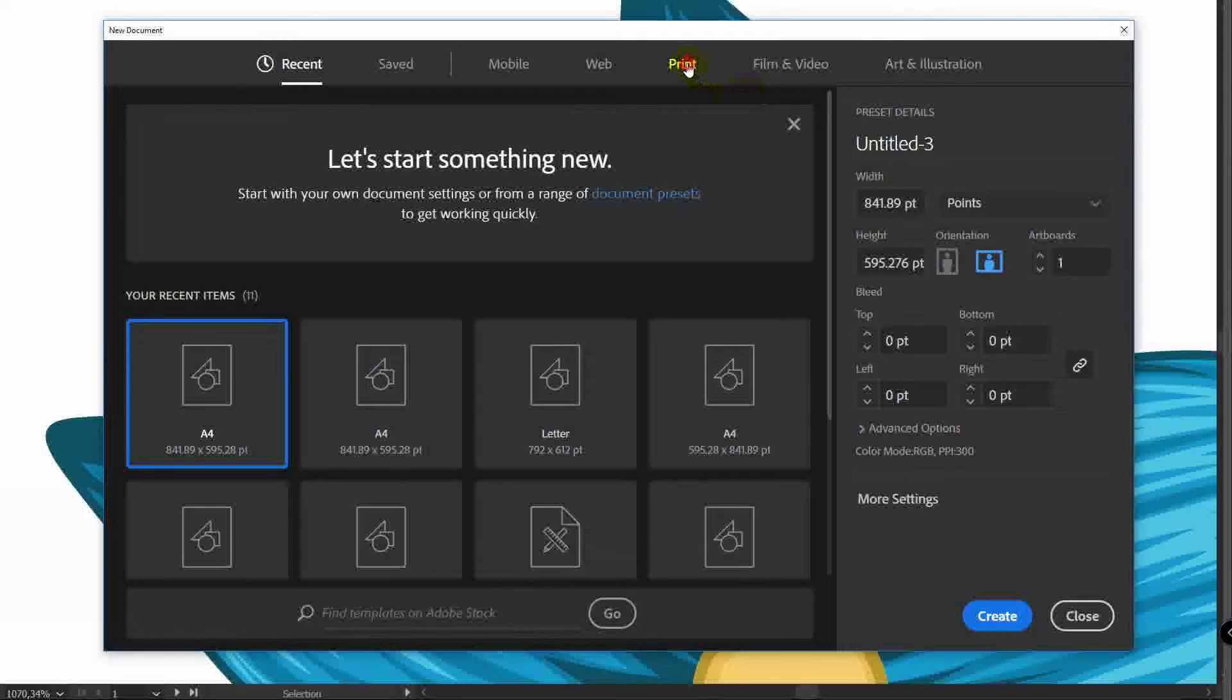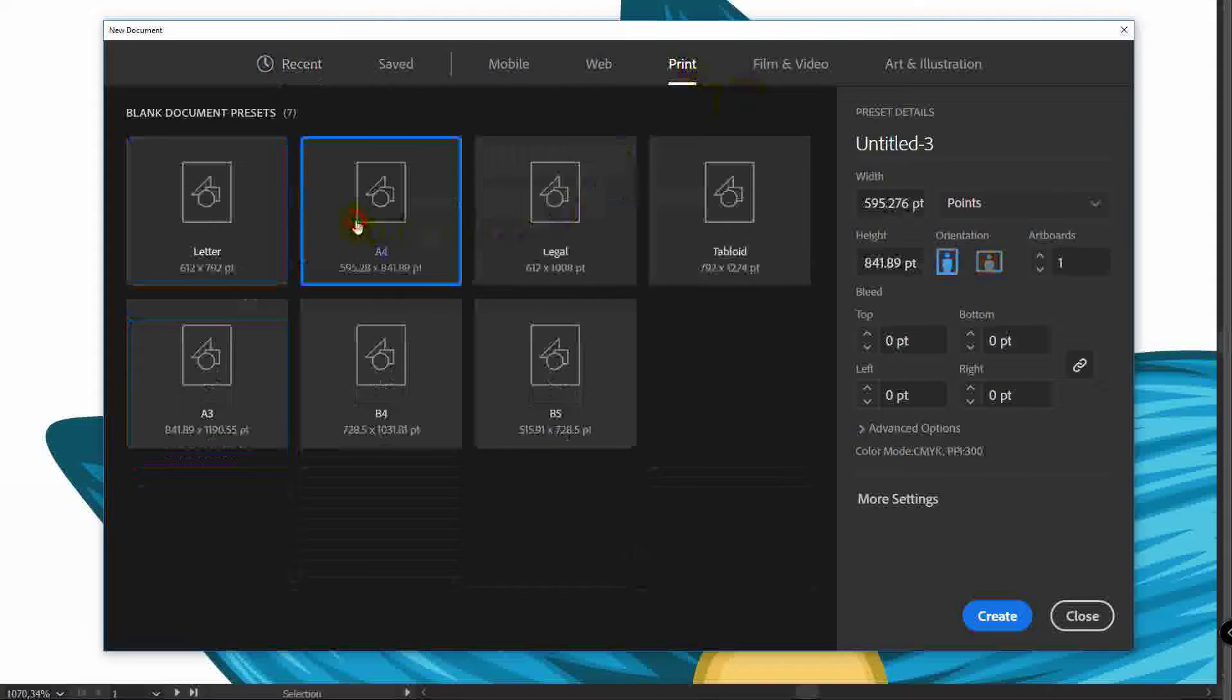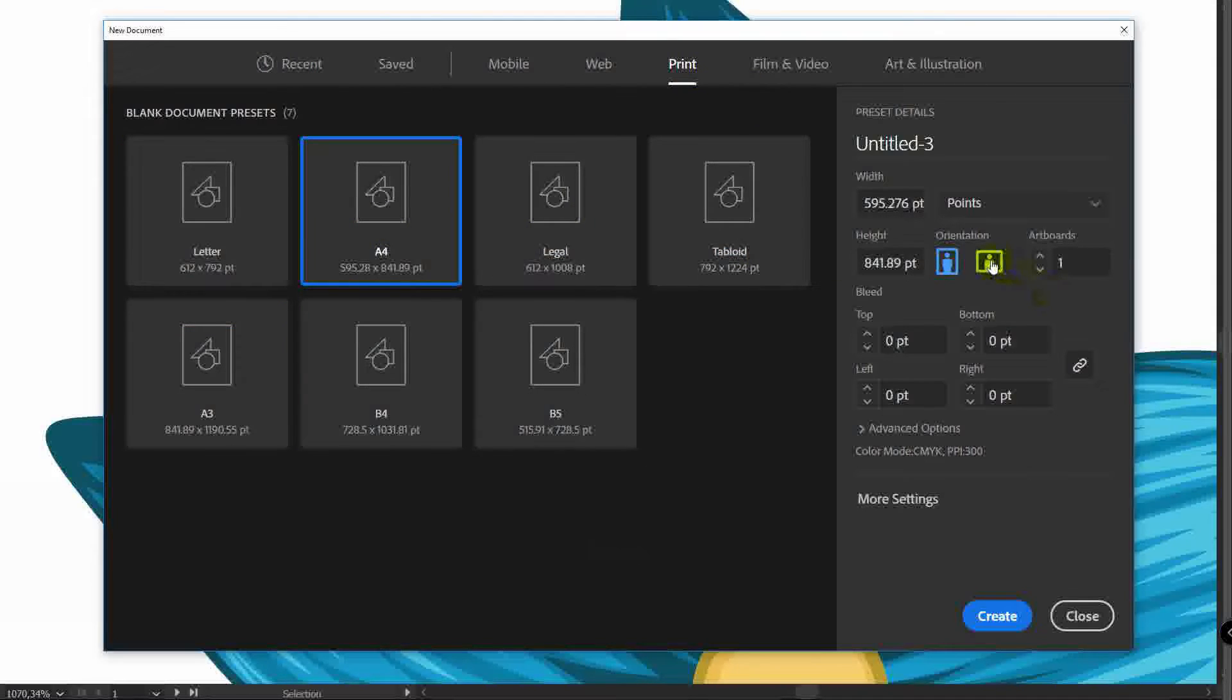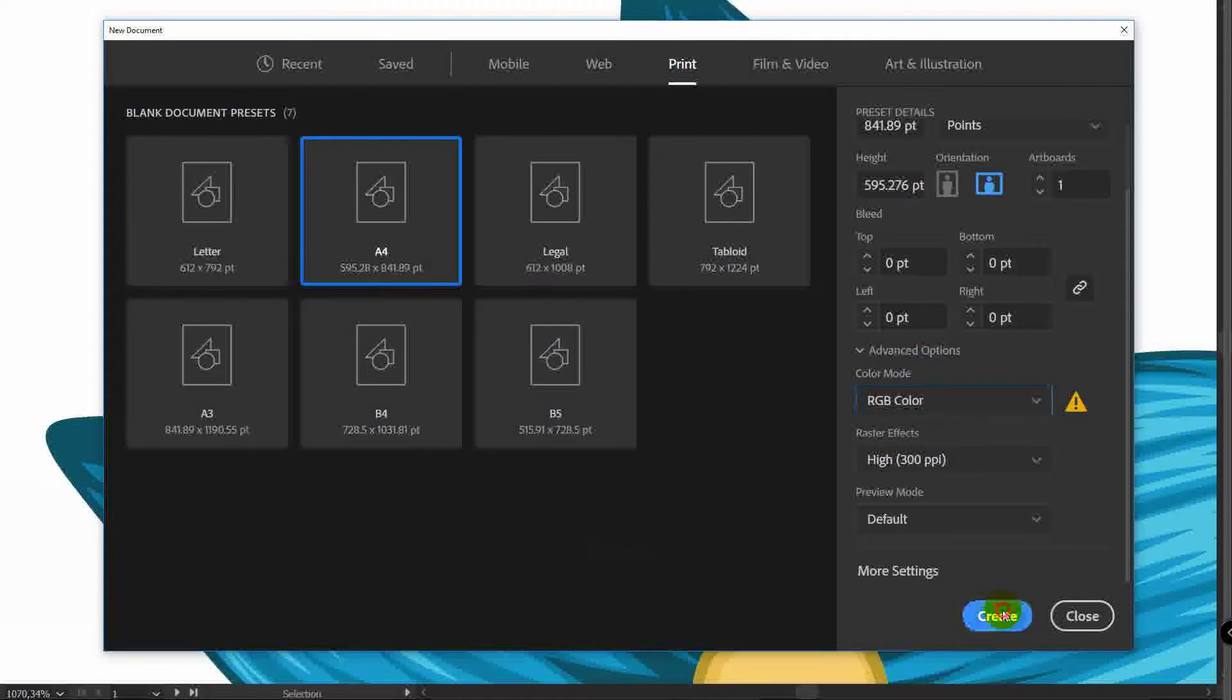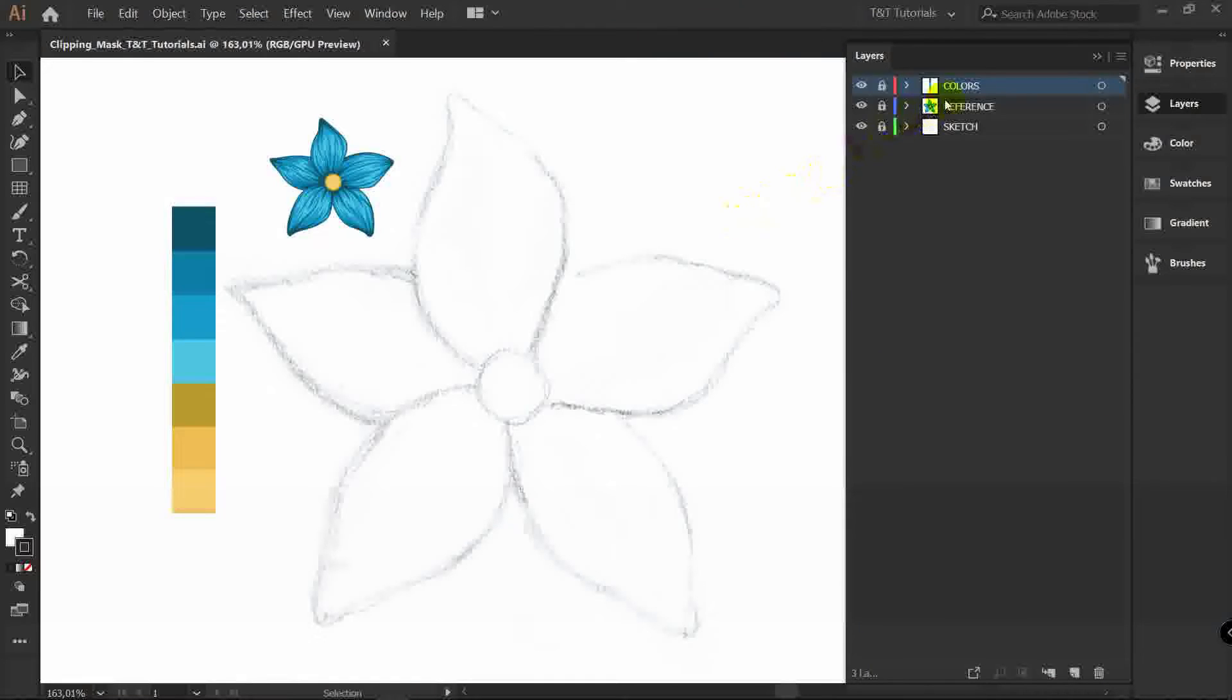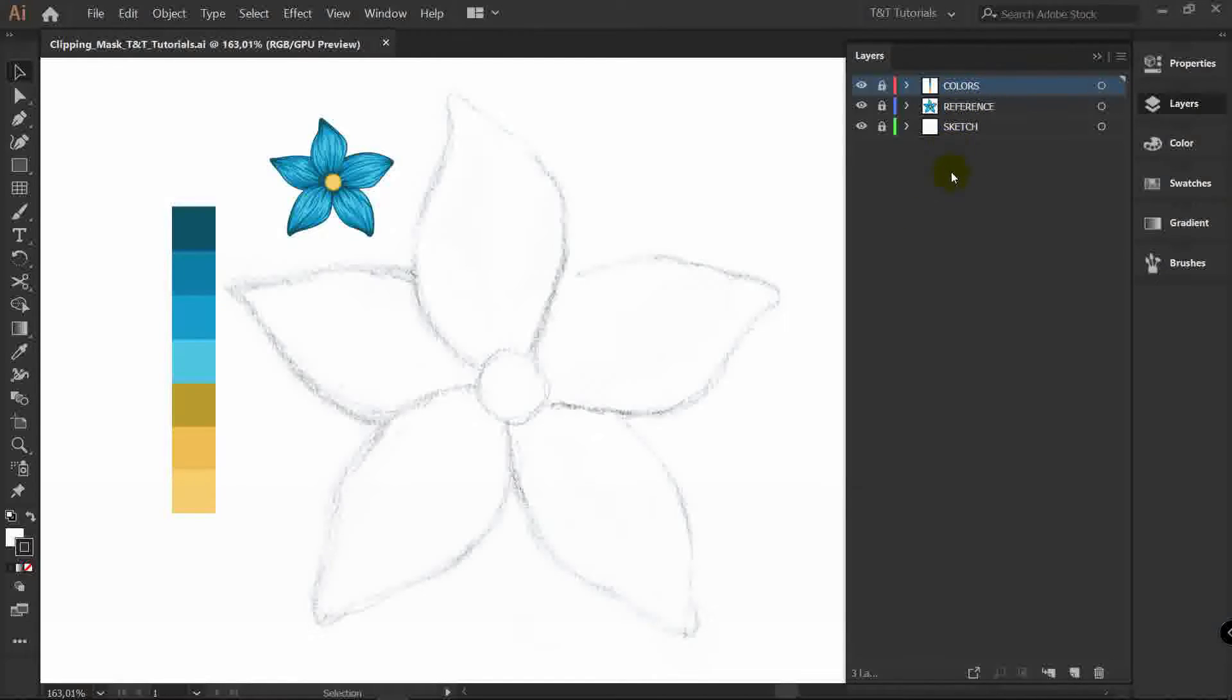Select Print, A4, Horizontal Orientation. In advanced options select RGB and click on Create. You can download colors, reference and sketch by the link in the video description. Just create layers and place them like so. You can also download color swatches. I recommend you to do this.